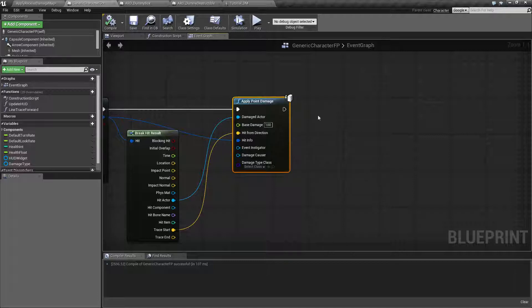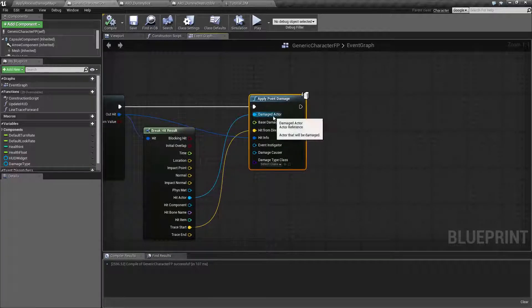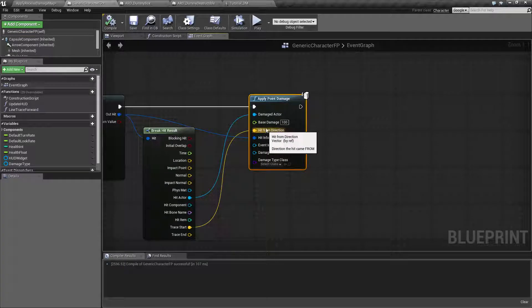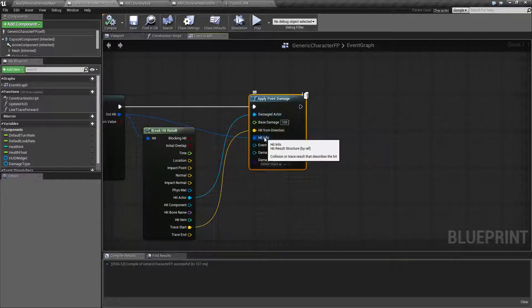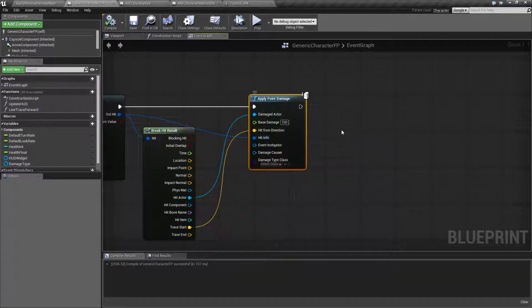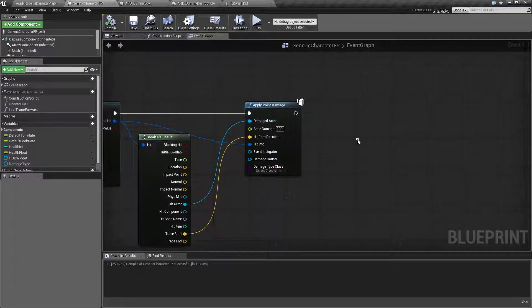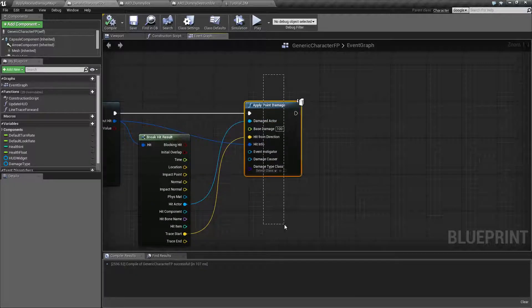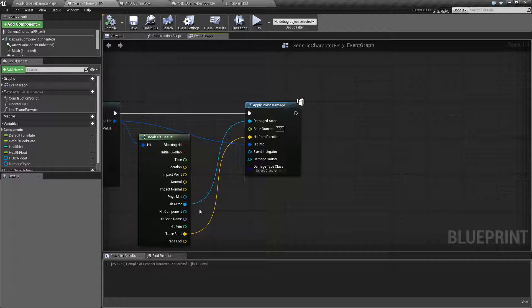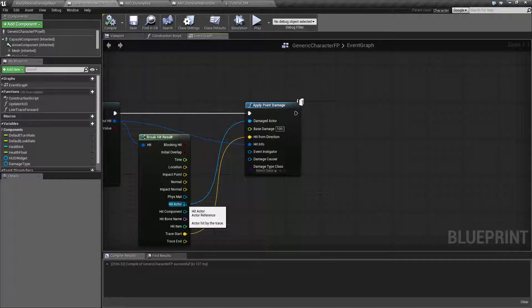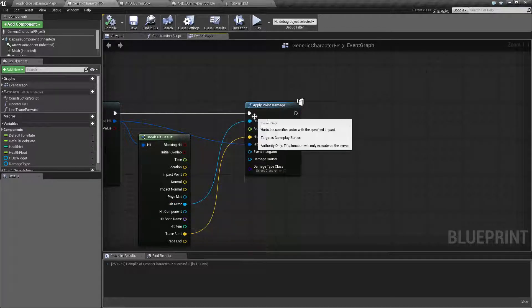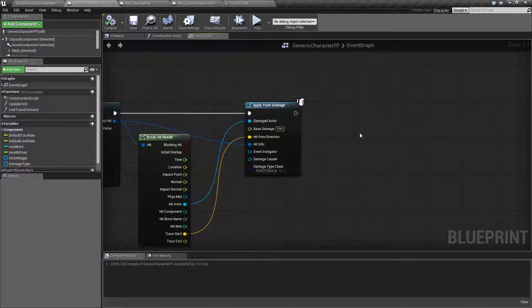Well the apply point damage has three nodes, three inputs that are going to be required with the rest being optional. We're gonna go and cover those right now. Damaged actor is going to be the actor you want to receive this damage. For example we're passing in what we hit with our line trace.